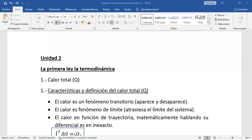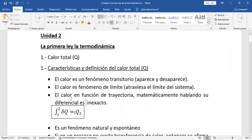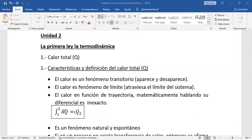Otra característica: el calor es función de trayectoria. Matemáticamente hablando, su diferencial es inexacto. Cuando integramos el diferencial de calor del estado 1 al estado 2, esa integral es igual al calor intercambiado de 1 a 2. O sea, el calor se manifiesta durante un proceso, durante una trayectoria. Es decir, no podemos decir calor 2 menos calor 1, eso no existe. Cuando integramos, se dice calor intercambiado del estado termodinámico 1 al estado termodinámico 2. Así se integra este diferencial inexacto, representado por la letra griega delta.